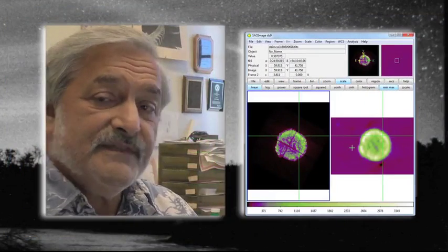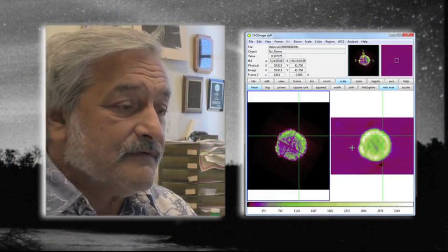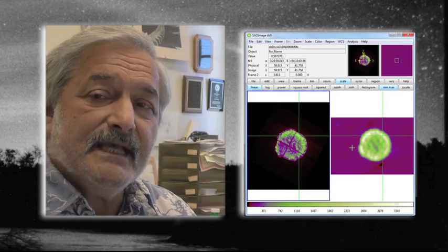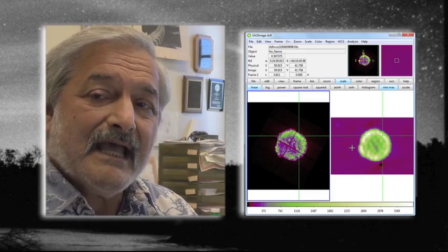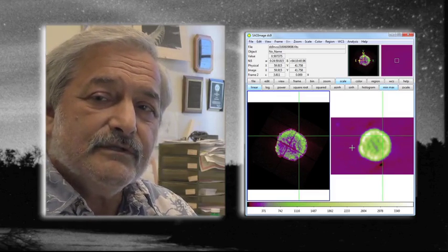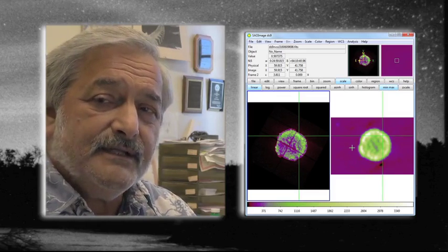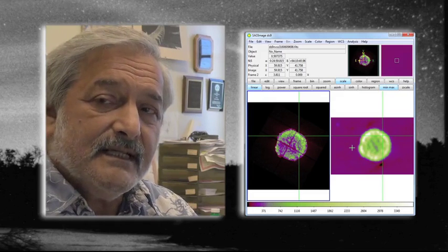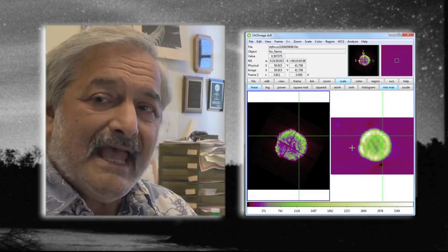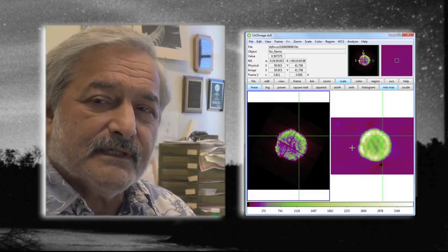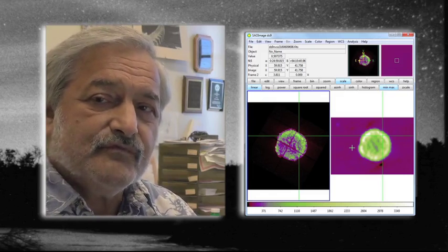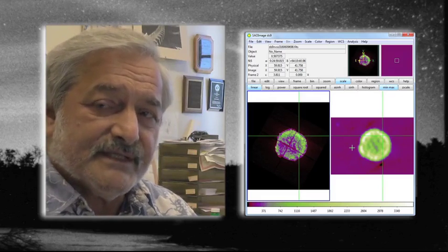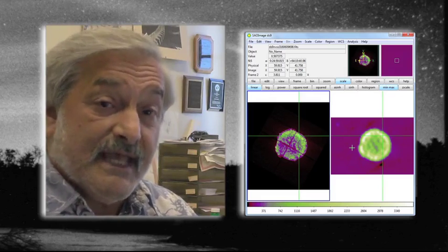So this is really our first cut at what DS9 can do. I hope you will use DS9 on your own, and starting next week we will have an in-depth tutorial about what this really nifty piece of software can do for us. So we'll see you then.